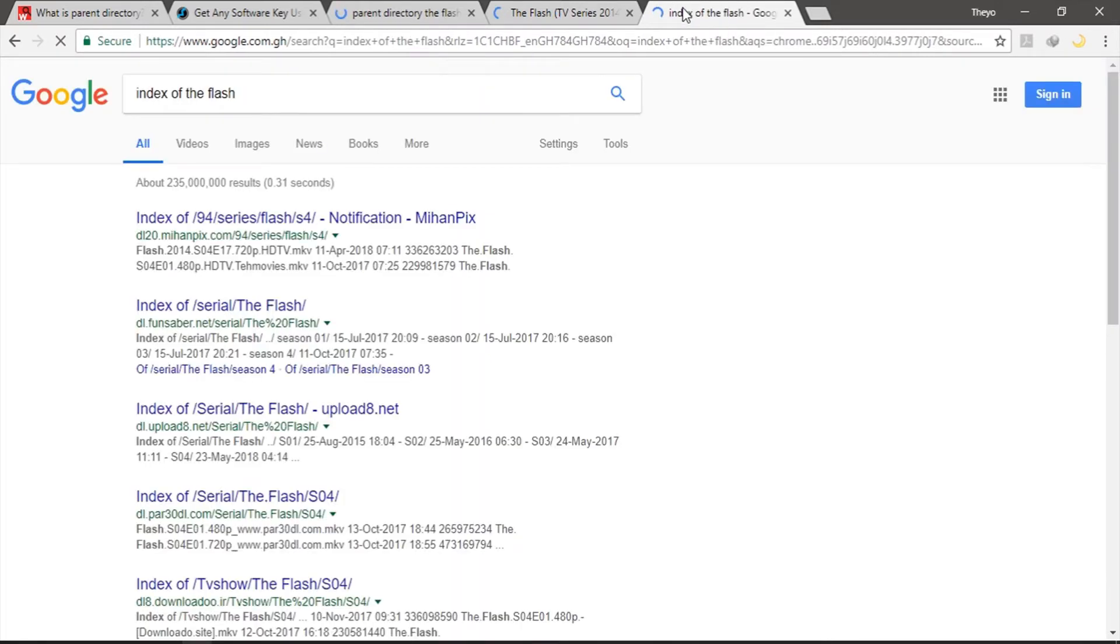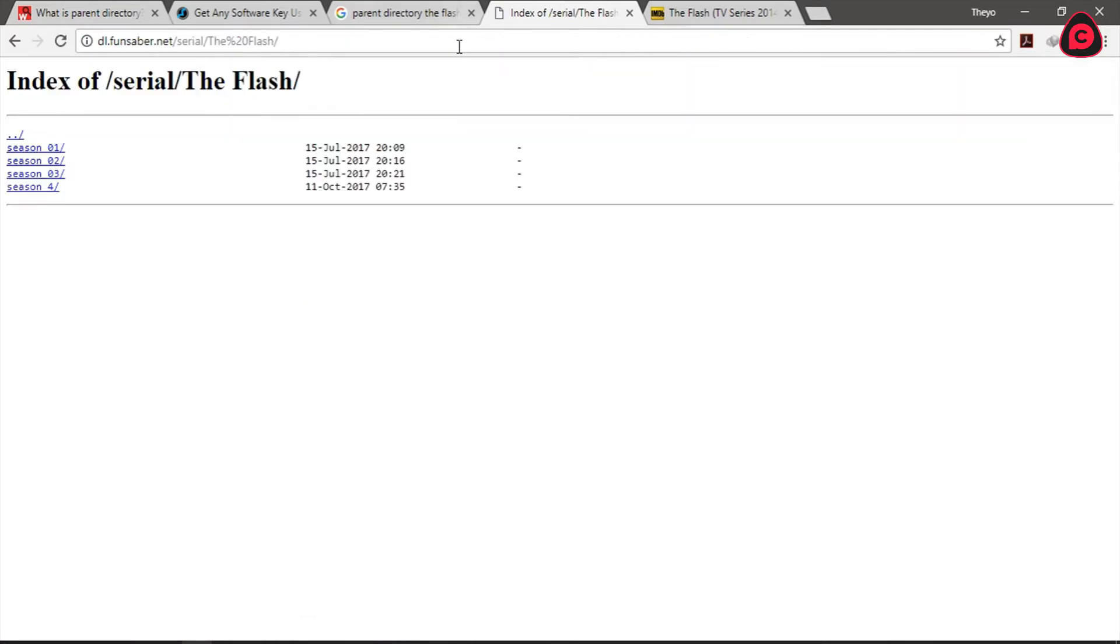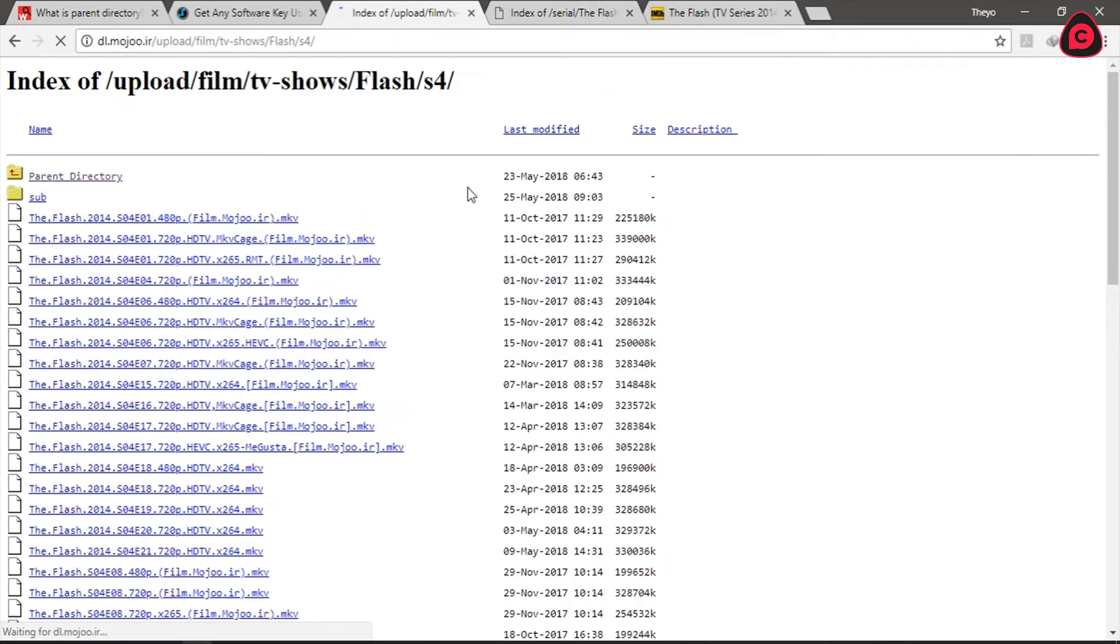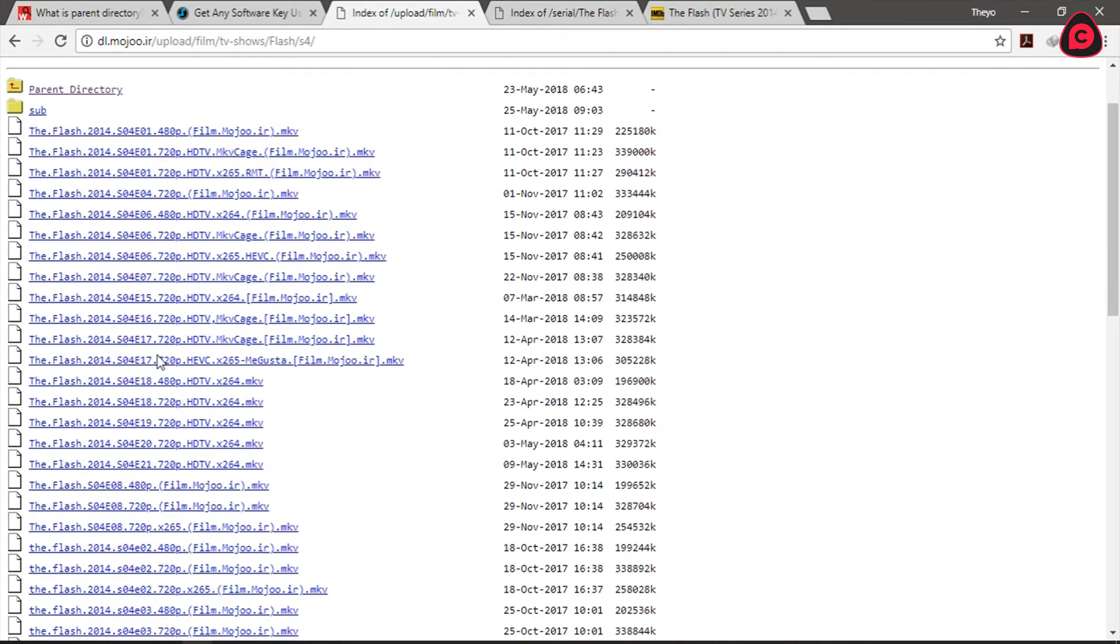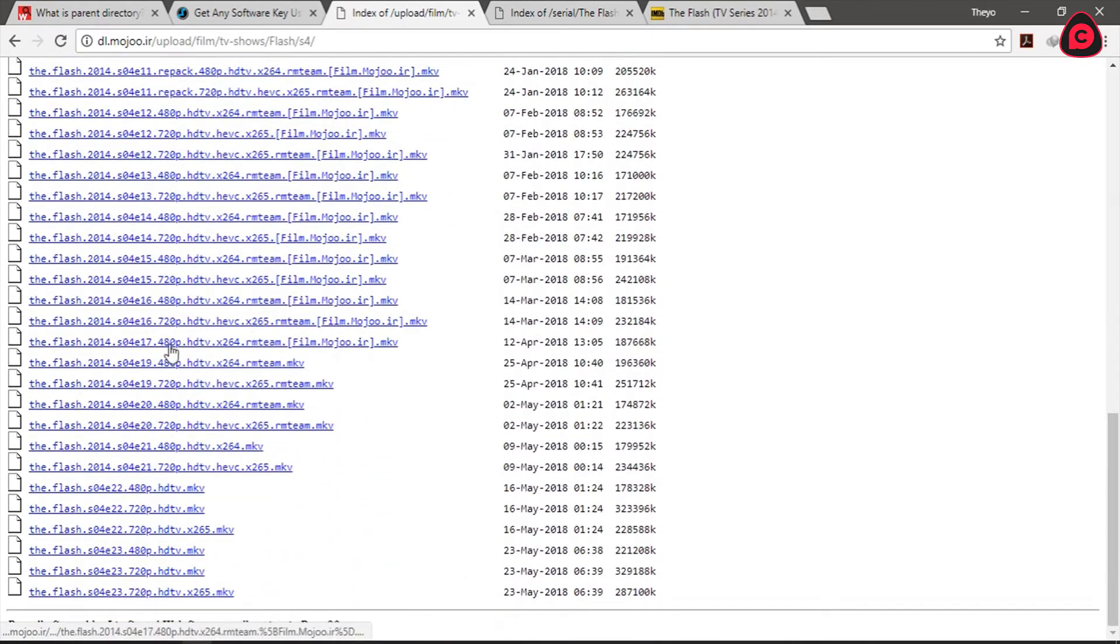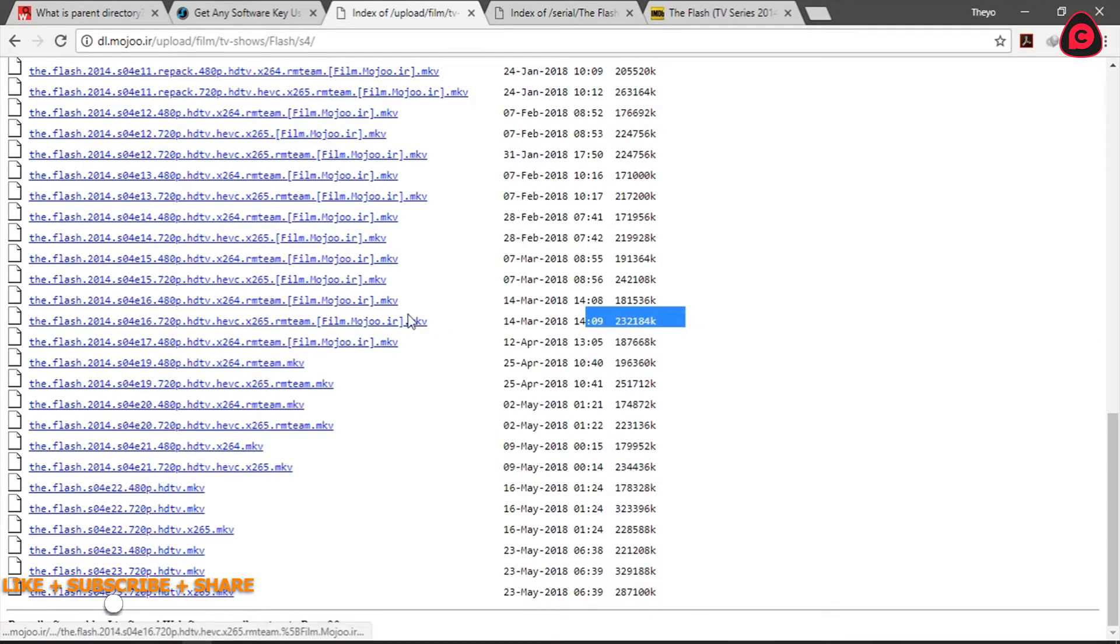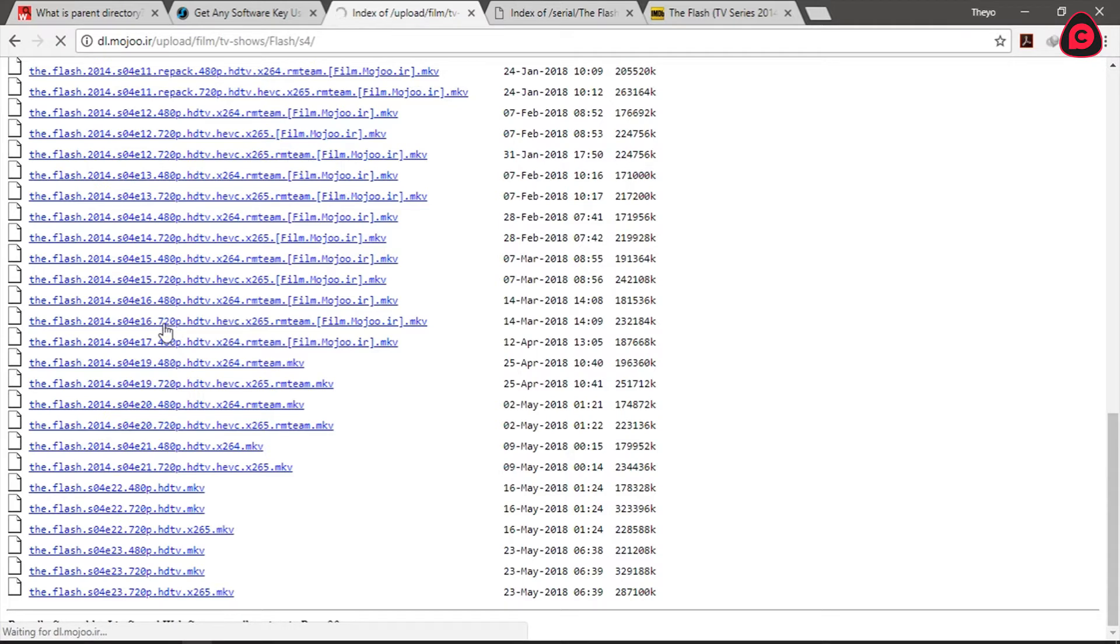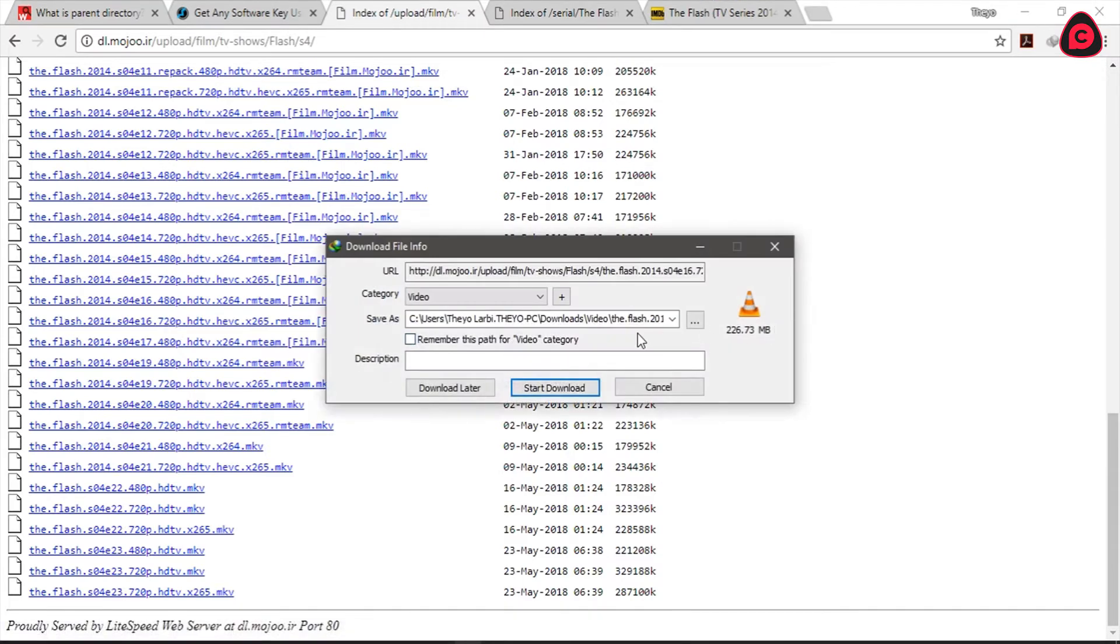So we have index of this particular website, we have this particular website. Let me try the second link here. Okay so you can see we have a list of videos. These are all TV series. We have the size right next to them and we have the file size or the file type extension right here. So if I click on this particular one which is 720p the download just popped up but I'm not interested in downloading this now because I already have it.